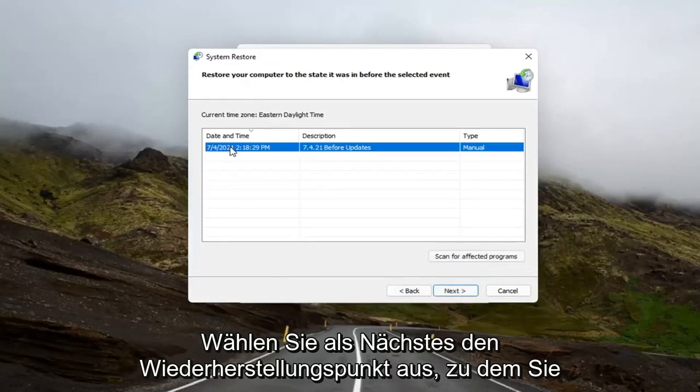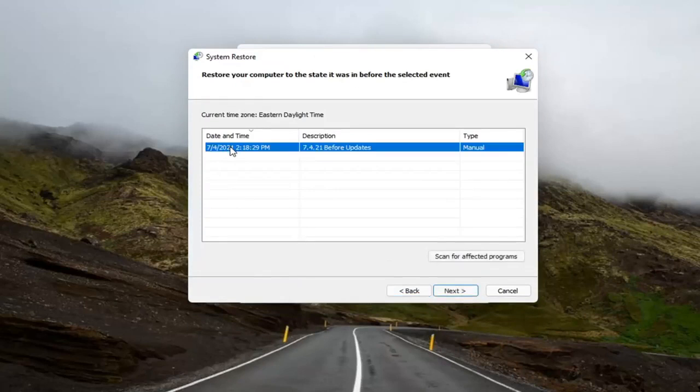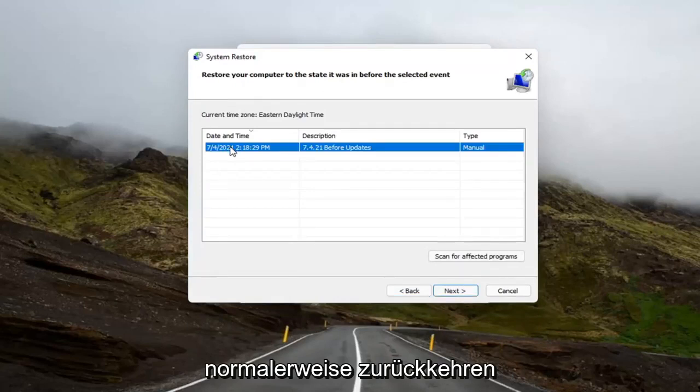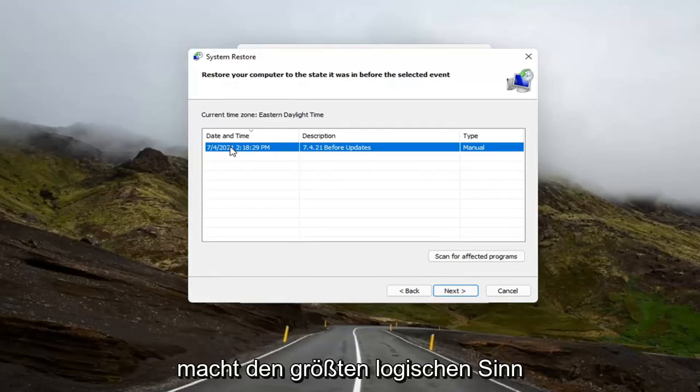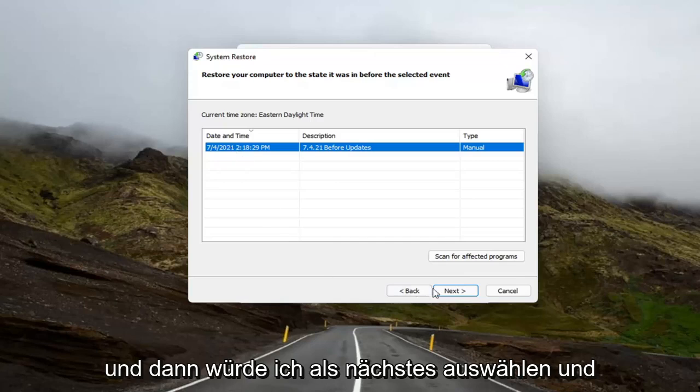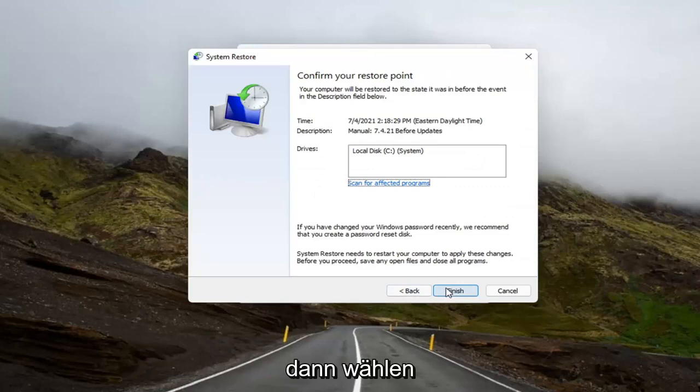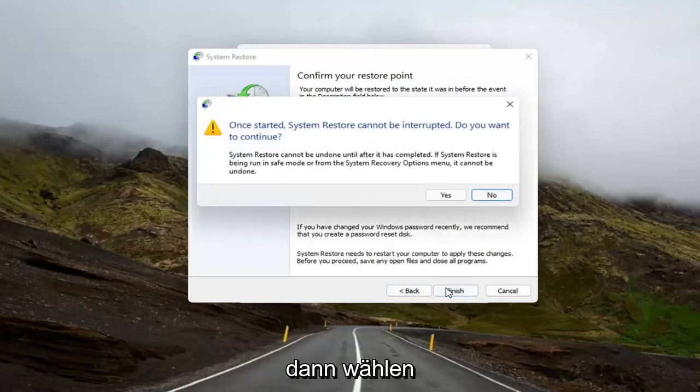Select the restore point that you want to go back to. Normally, the most recently created one is what I would normally do. It makes the most amount of logical sense. And then I would select Next, and then you would select Finish.